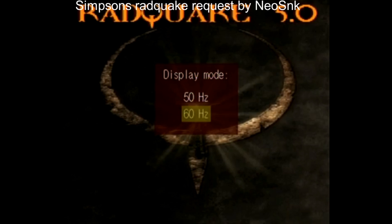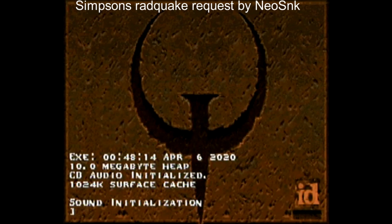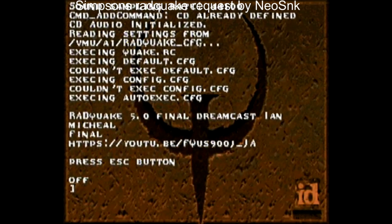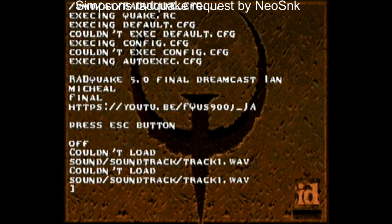Hello and welcome to a demonstration of Simpsons Quake. It's basically just a modification of the original Quake 1 with Simpsons voices. There are a few new models and things put in. As you can see here it's going to load a little bit of the Simpsons tune. This is the new version which has the Saturn Quake music in the menu.